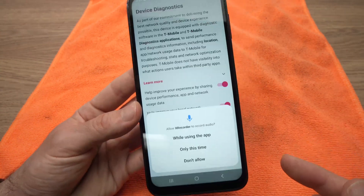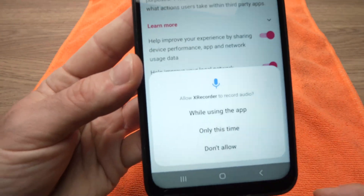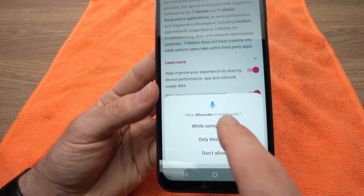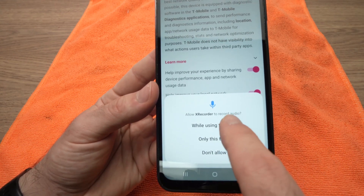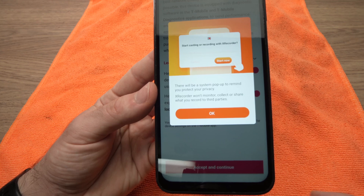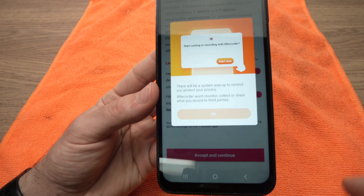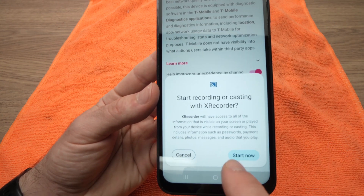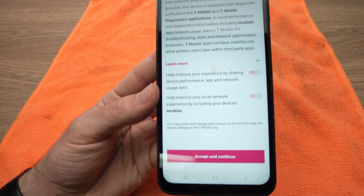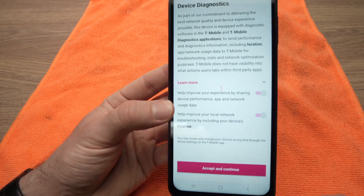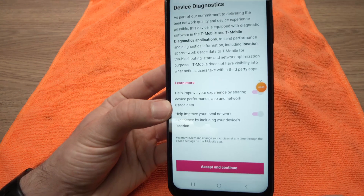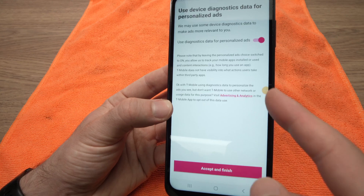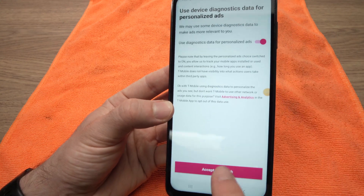The first time you're using the app, it will ask for your permission to record the sound. Press 'While using this app', then OK. This is just the first time you're using it. Then tap Start Now. It will give you a countdown, and now everything on your screen is being recorded.